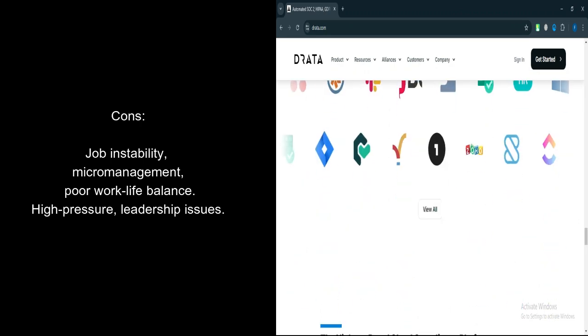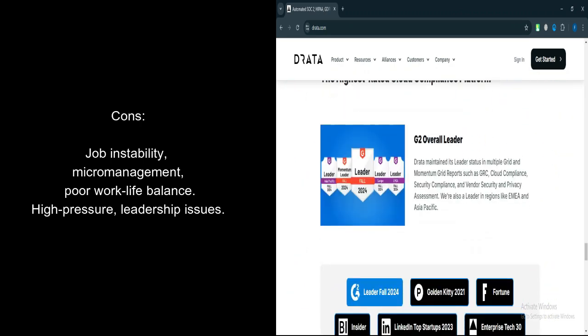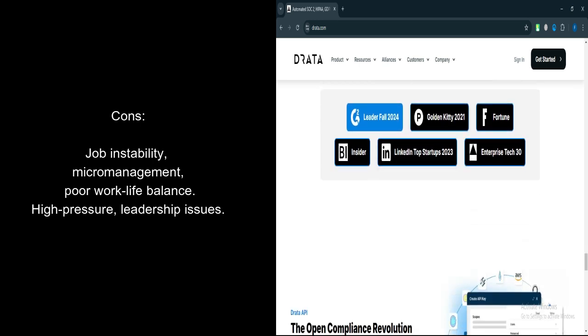Micromanagement. A number of employees report pervasive micromanagement, which limits decision-making power and creates a stressful work environment.